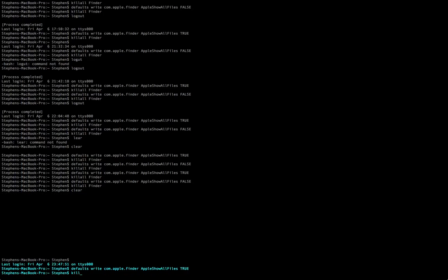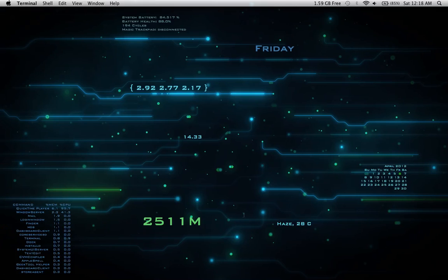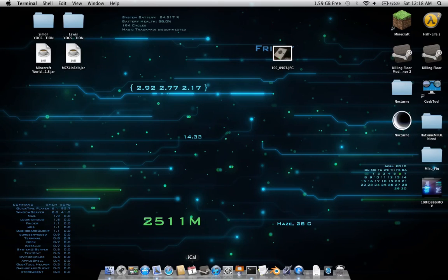You hit enter, and it will load it all up. So you're going to type in killall, no spaces, no capitals. And then we're going to go Finder with a capital F for finder. We're going to hit enter. It should take us back out and it will show all of our hidden files.